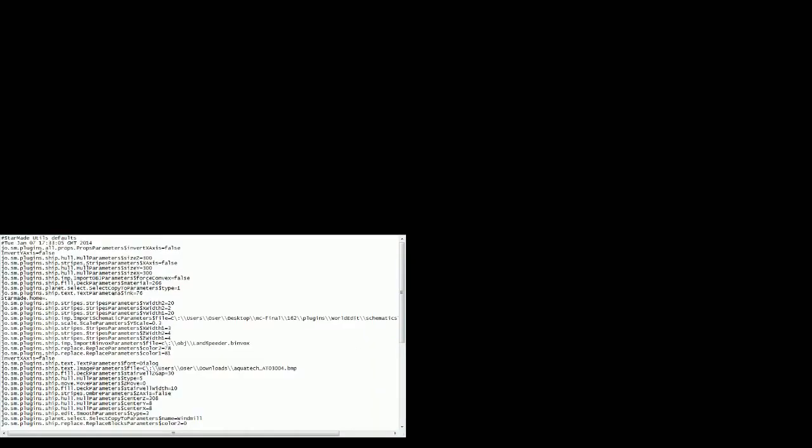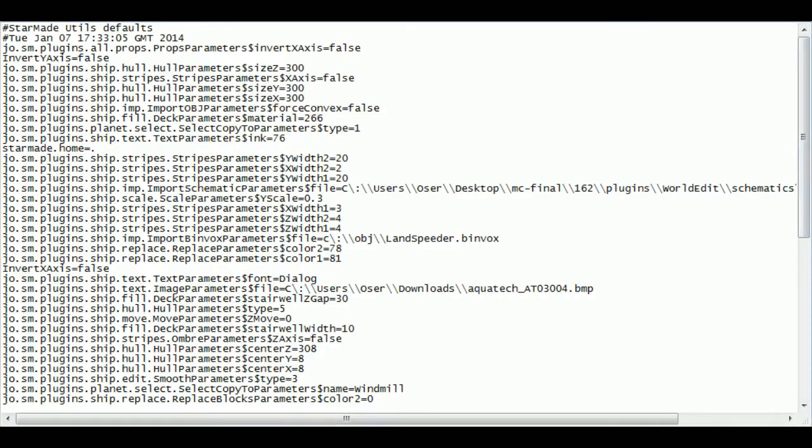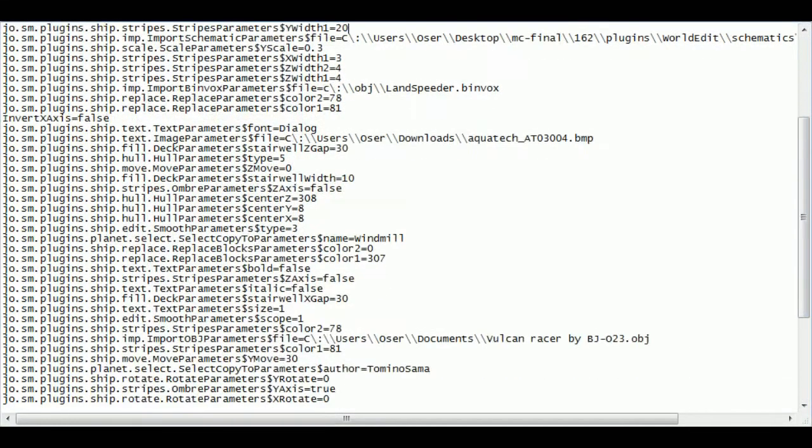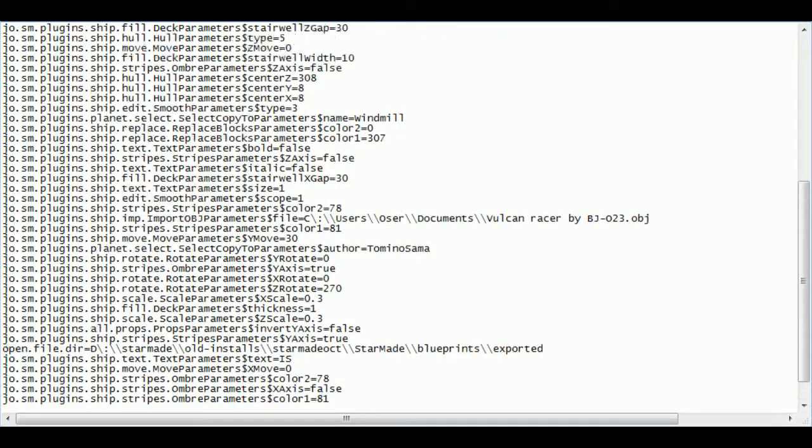And we'll just get some notepad action set up for you. So there's notepad. Right, now what we're looking for is we're looking for the screen that says our install location. So that's usually at the top somewhere. I'll go past it. There it is: StarMade home dot.